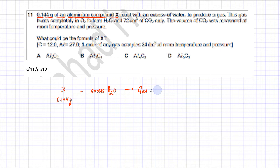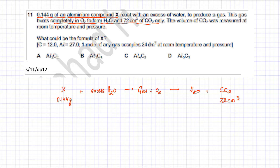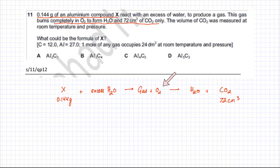The reaction with O₂ produces H₂O and CO₂. The volume of CO₂ produced is 72 cm³, and the mass of X is 0.144 grams. These are the key pieces of information given in the question.